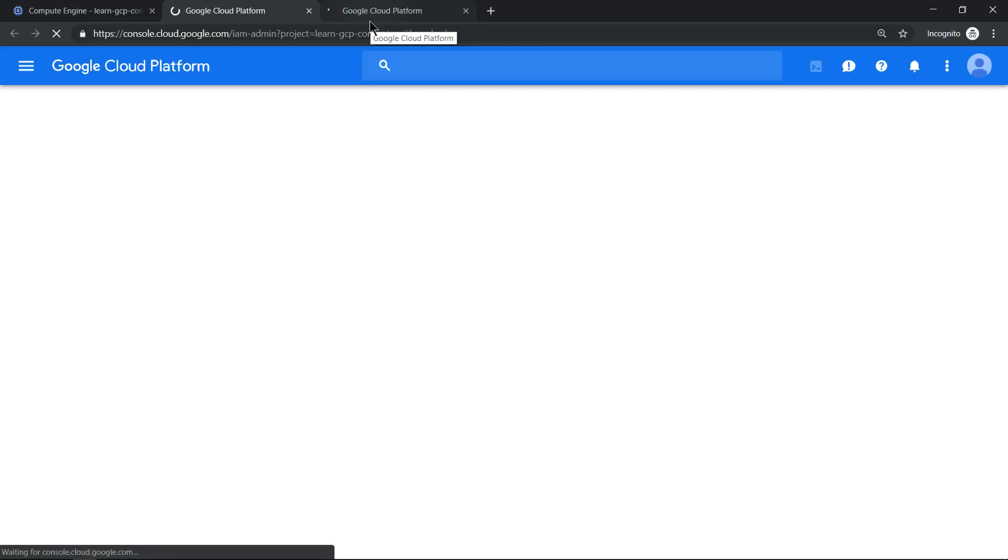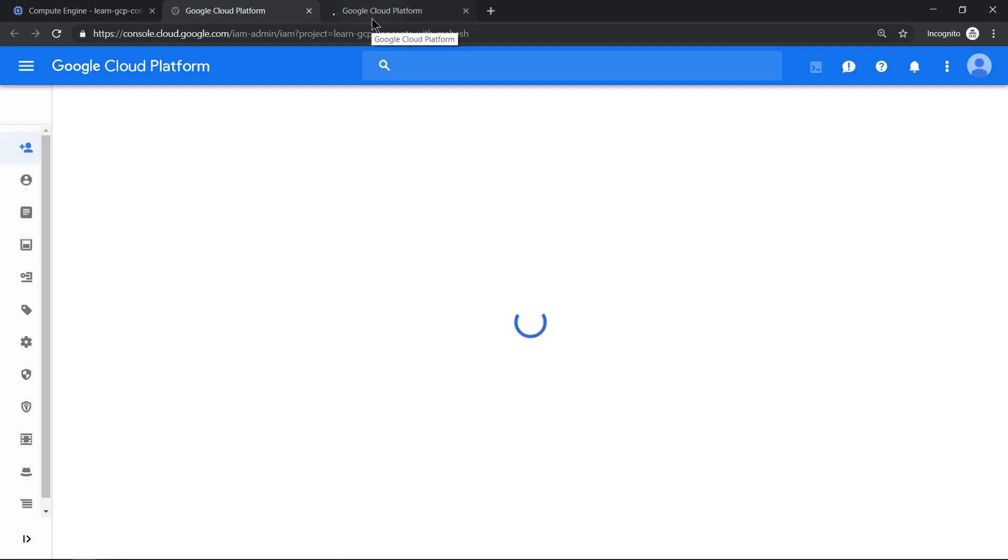So when you click on Compute Engine for the first time, the API gets enabled. By enabling the APIs, you will have a VPC created. The VPC name is by default called default. That's one thing. So let's wait for the screen to come up.